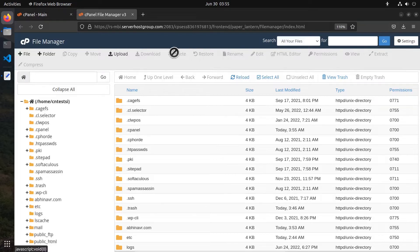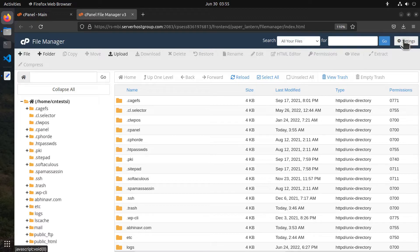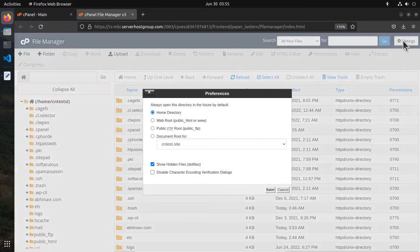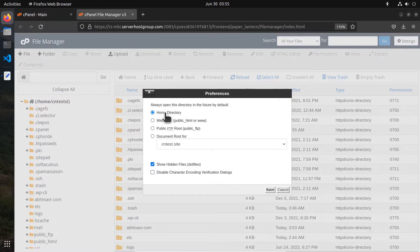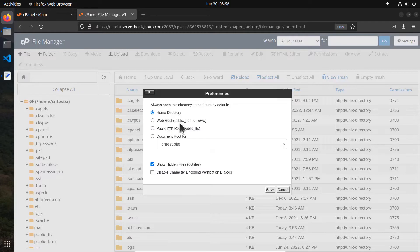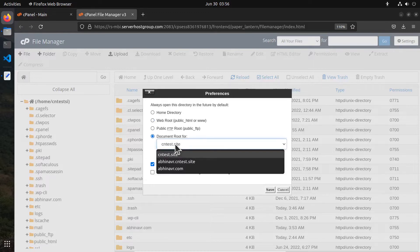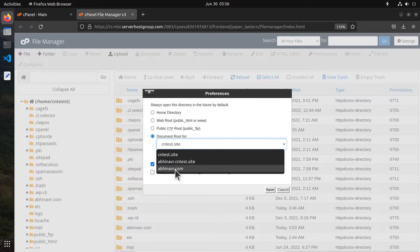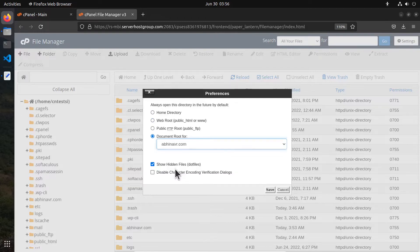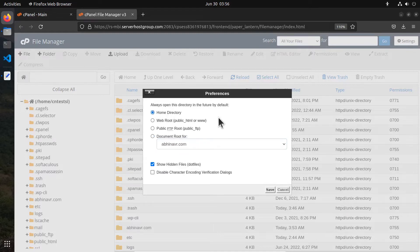At the very top you can find the search box and the settings section. Let me open the settings dialog. It has a few options. First it allows you to set what directory you want to open when you open the File Manager. Currently it is set to the home directory, or you can even set it to the document root for an add-on domain if you have multiple sites, or the public_html directory - that's where you put the website files of the primary domain. Let me set it back to home directory.